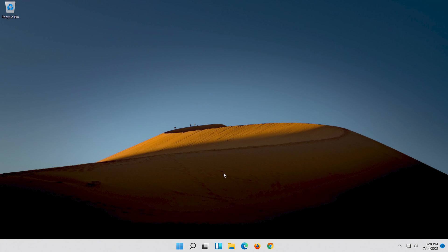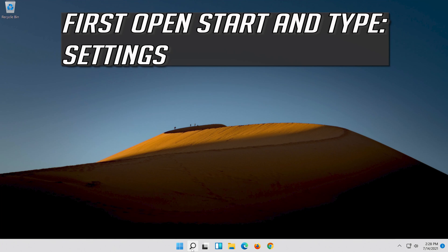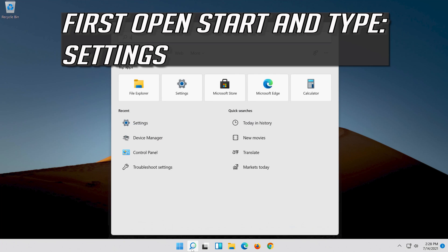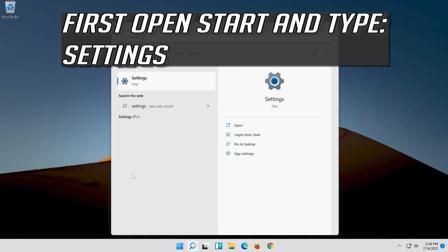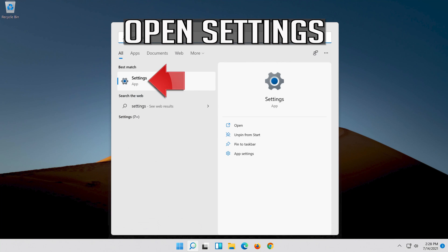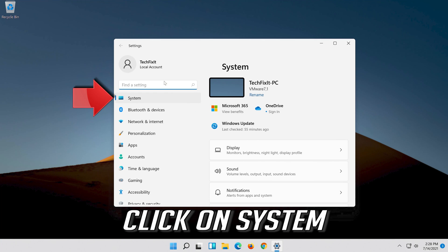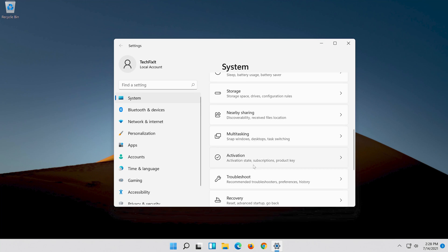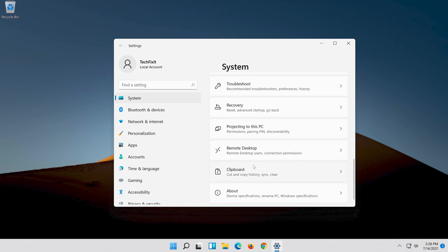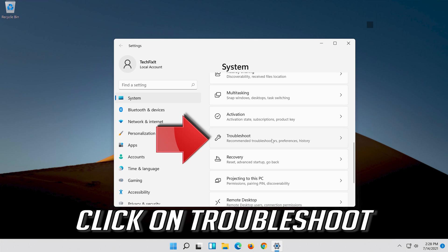If that didn't work, first open Start and type Settings. Open Settings. Click on System. Click on Troubleshoot.